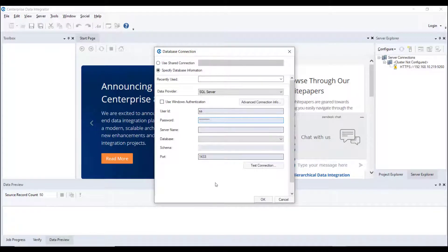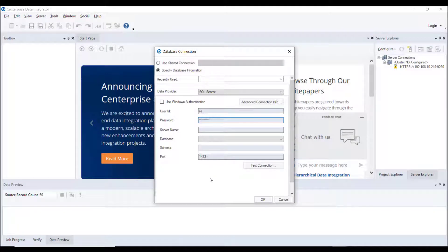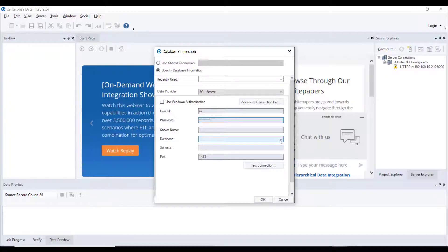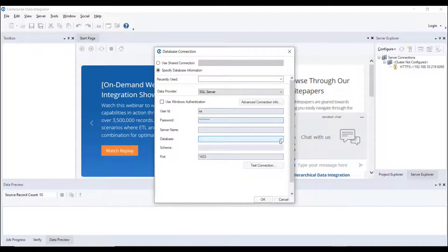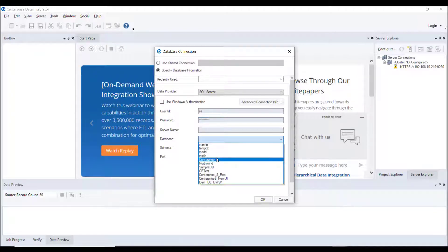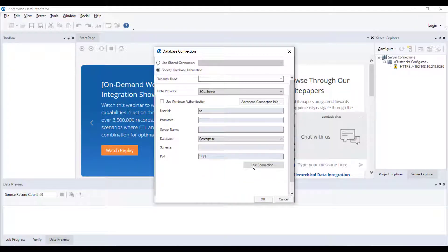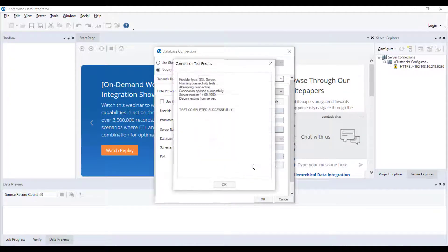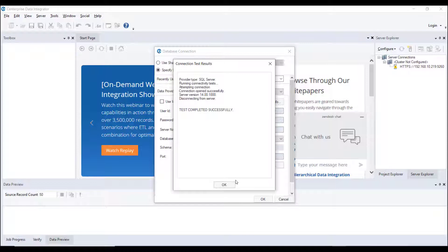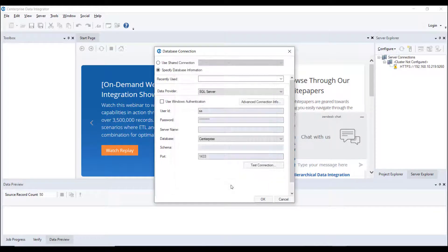From the drop-down list next to the Database option, select the database on the SQL instance where you want to host the repository. Click on Test Connection to test whether the connection is successfully established or not. You should be able to see the following message if the connection is successfully established.